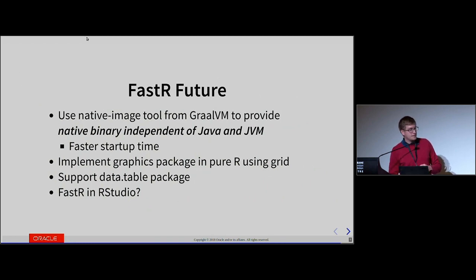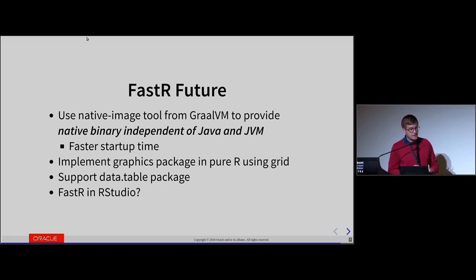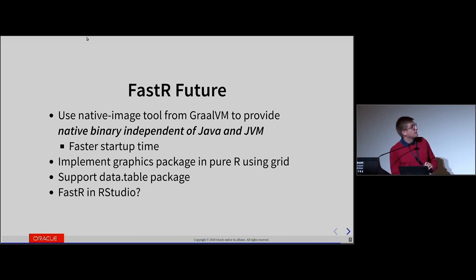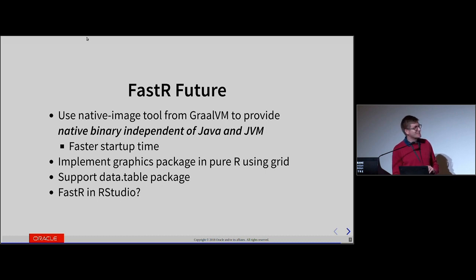FastR future: we have some problems with startup because we're running on Java and Java doesn't have a very fast startup. But Graal contains a native image tool that lets you build a self-contained binary completely independent of the JVM. Building that gets us to about one second startup, which is still slower than GnuR, but there are low-hanging fruits we'd like to address to get closer to GnuR. We'd also like to implement a graphics package using pure R and grid. The only package we know is really problematic that we can't run at all right now is data.table — we'd like to work on that and may provide our own replacement. And FastR in RStudio would be awesome — if there are people from RStudio, we're happy to talk.